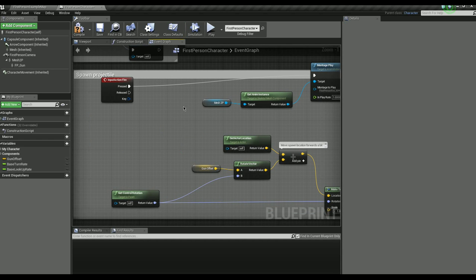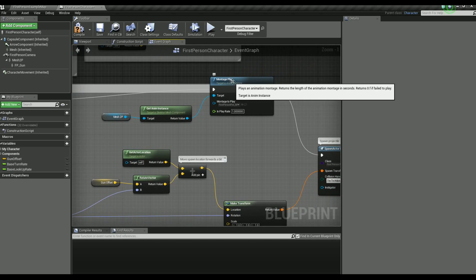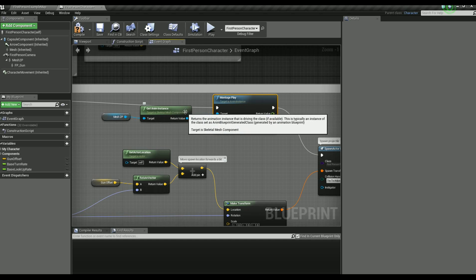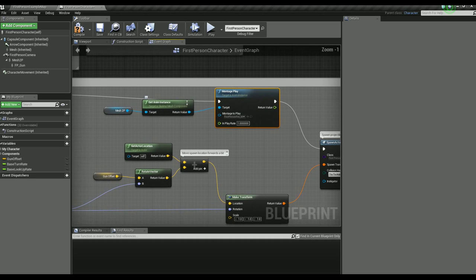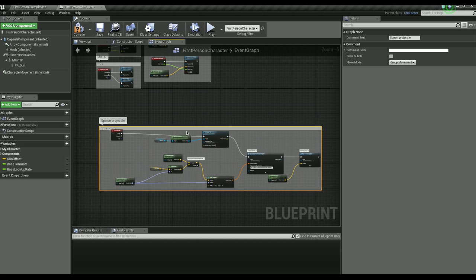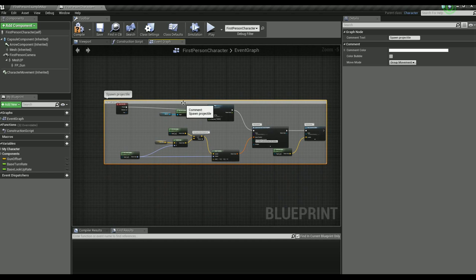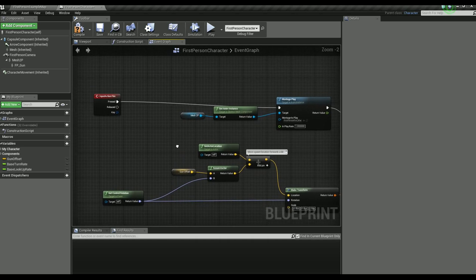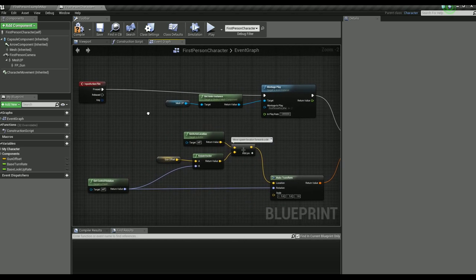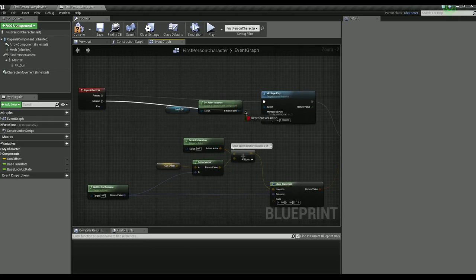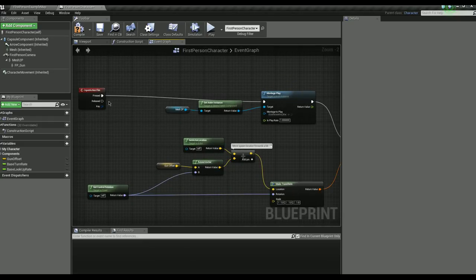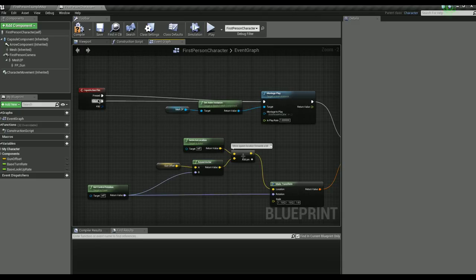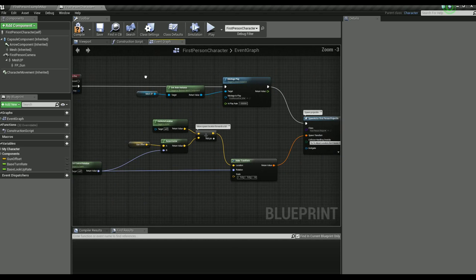Let's clear some space here and move things around. Now first of all we are going to make it so that the projectile will actually get launched when you release the button instead of when you press it. And when you press it we will create the path predictor.